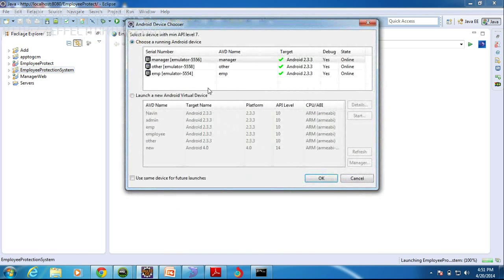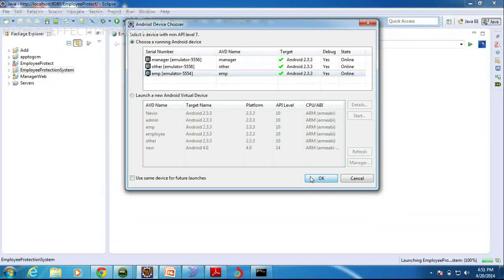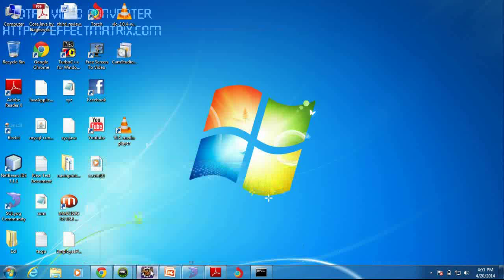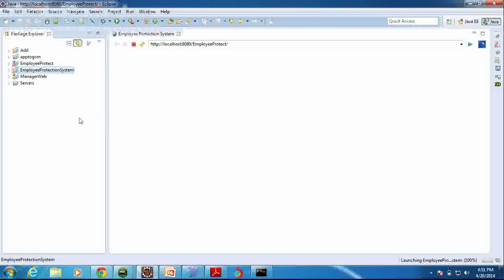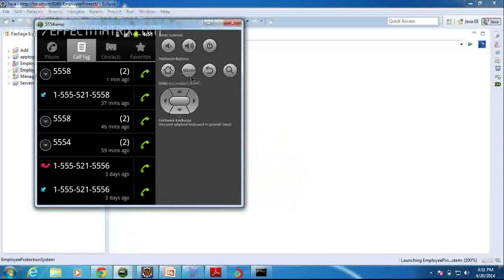Here I am searching for the Employee Emulator. I am using Eclipse to enumerate the employee emulator. I am installing this application in Eclipse on the employee mobile only. Now I am going to launch my Eclipse for sending and receiving messages.